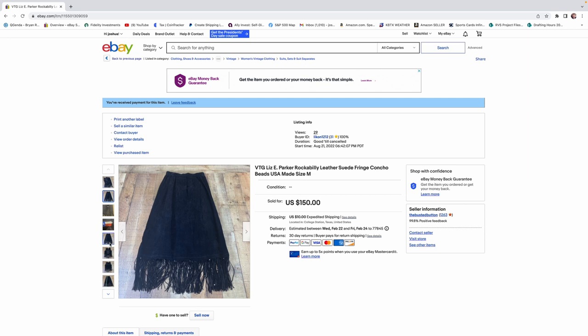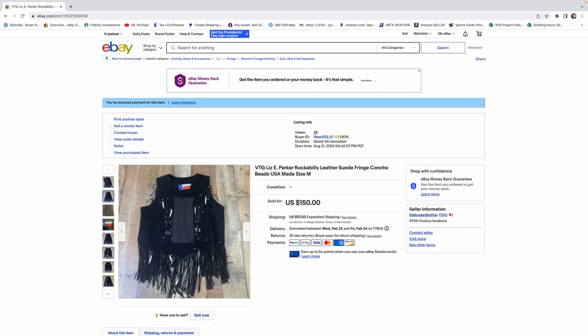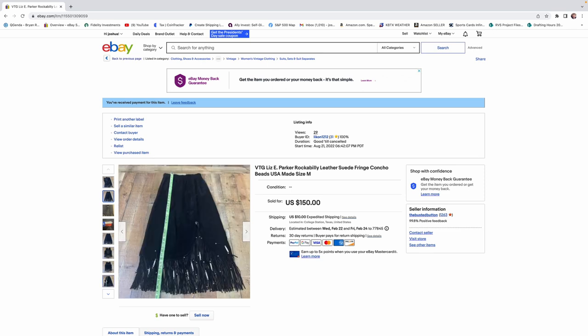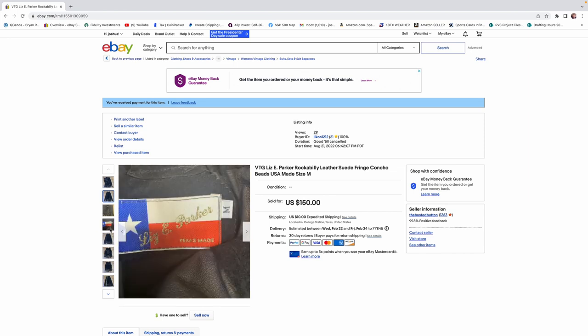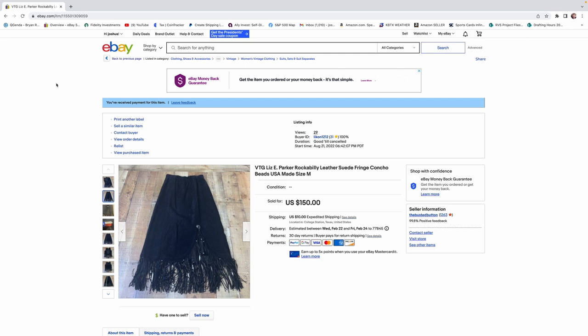Very decorative. Lots of fringe. Anytime you find anything leather like this, take a second look. Leather always does well. Made in the USA. Nice find there.